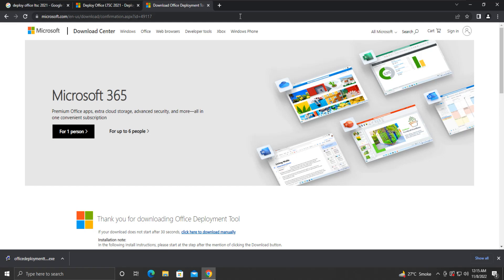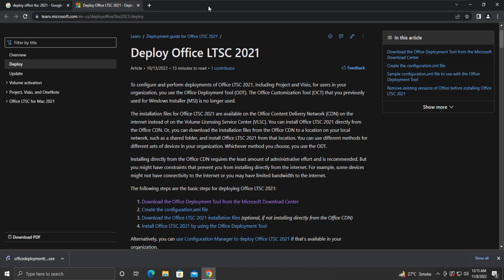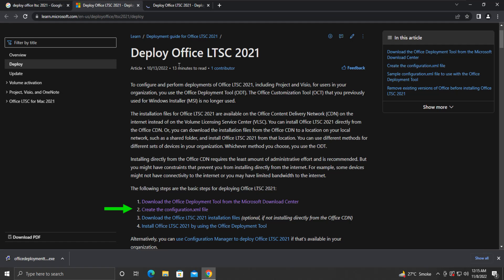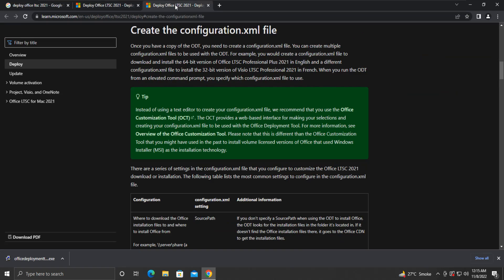Now let us move on to step number 2. We will create a configuration file that will enable us to customize our Office installation. To do so, click on the link Create the Configuration.xml file. Now click on this Office Customization Tool, OCT, link.